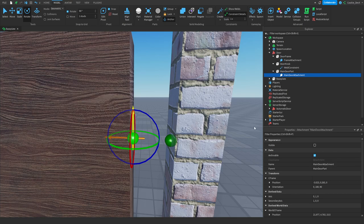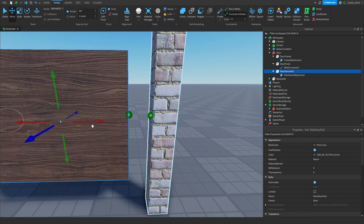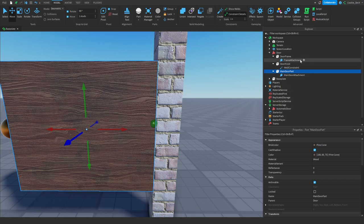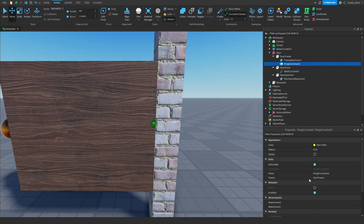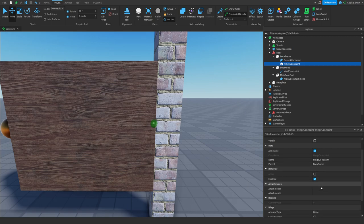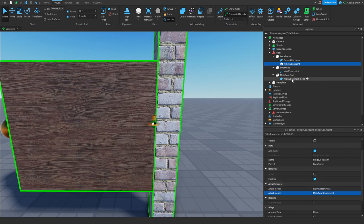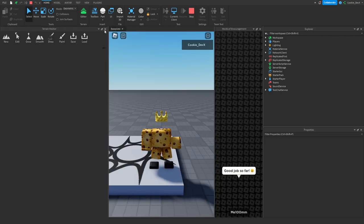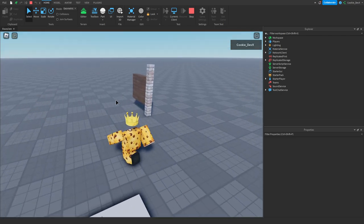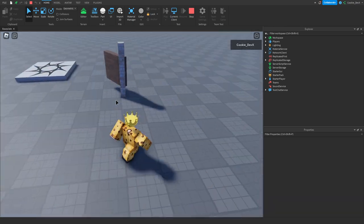Now we need to add the hinge constraint. Move the main door back to its original position. Head over to the door frame, click plus, and then click HingeConstraint. Then define Attachment0 as 'frame attachment' and Attachment1 as 'main door attachment'. Now they should be perfectly connected. Let's test it out — when we push the door, it works, though right now it can spin infinitely, which is not what we want.